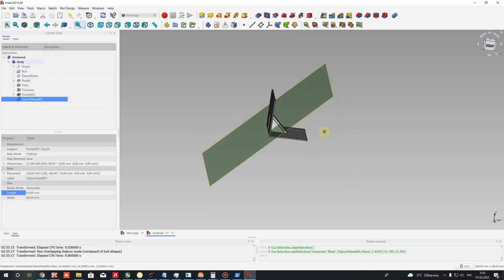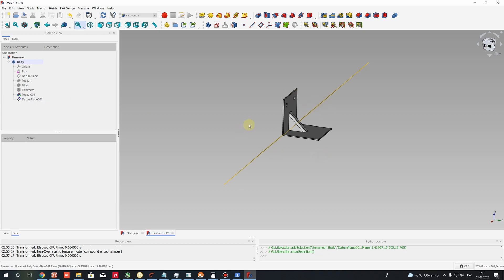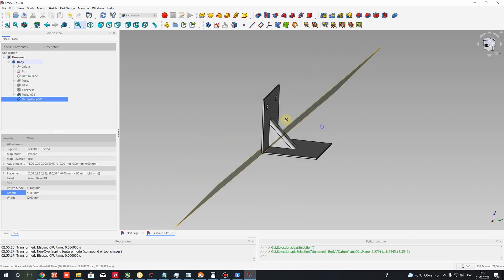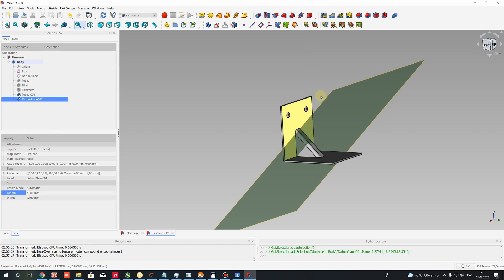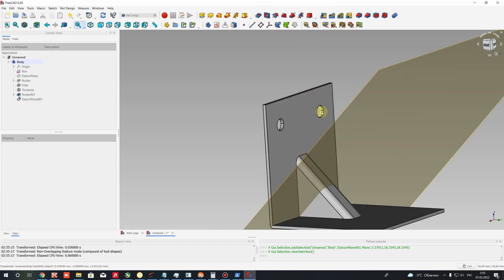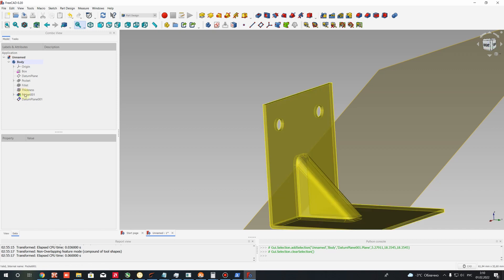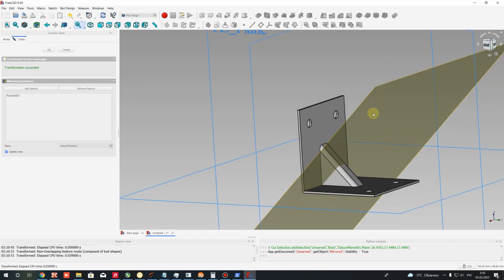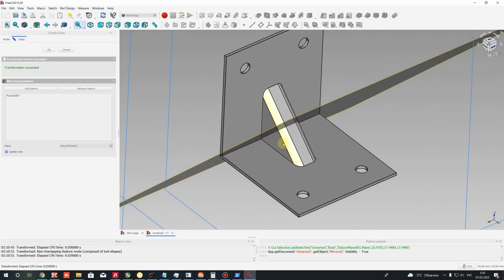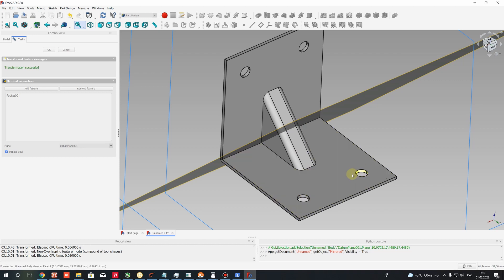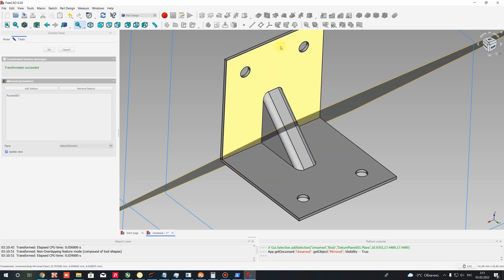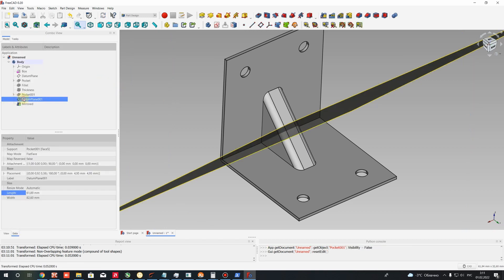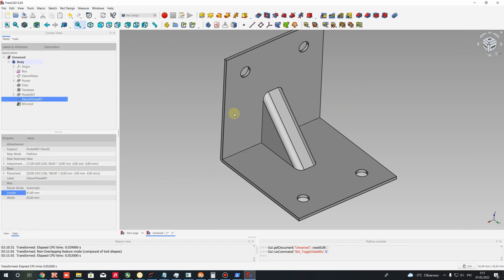Press OK and you will get the right position for the datum plane. Now we can use this datum plane for the mirror operation on the two pocket holes. Select these pockets, make a mirror, then select the reference — choose this datum plane — and you will get the symmetrically mirrored holes on the other plate. Press OK. Hide the datum plane using the Space button.